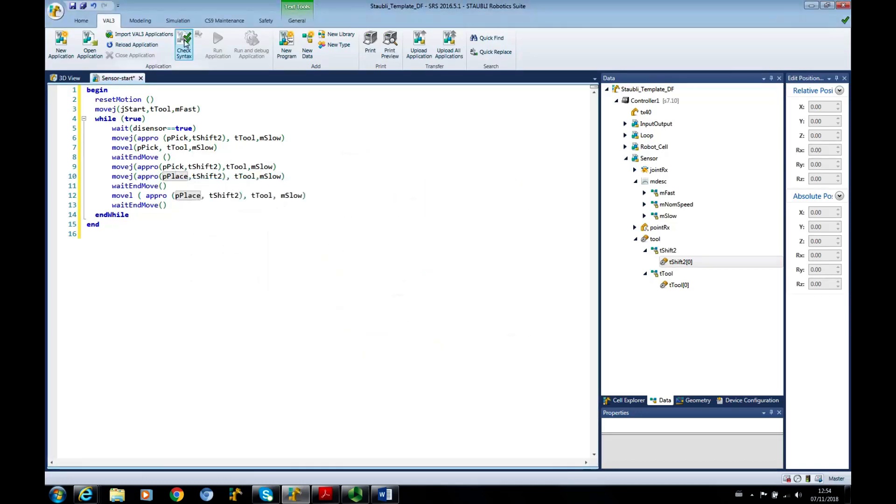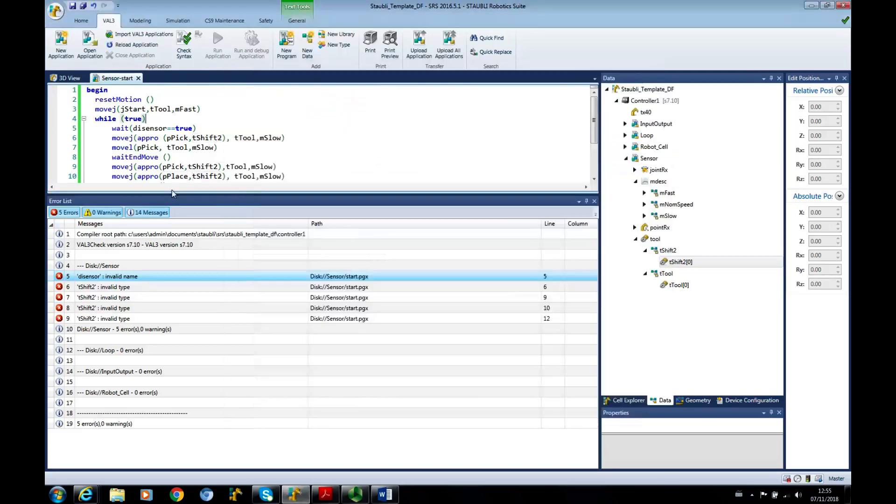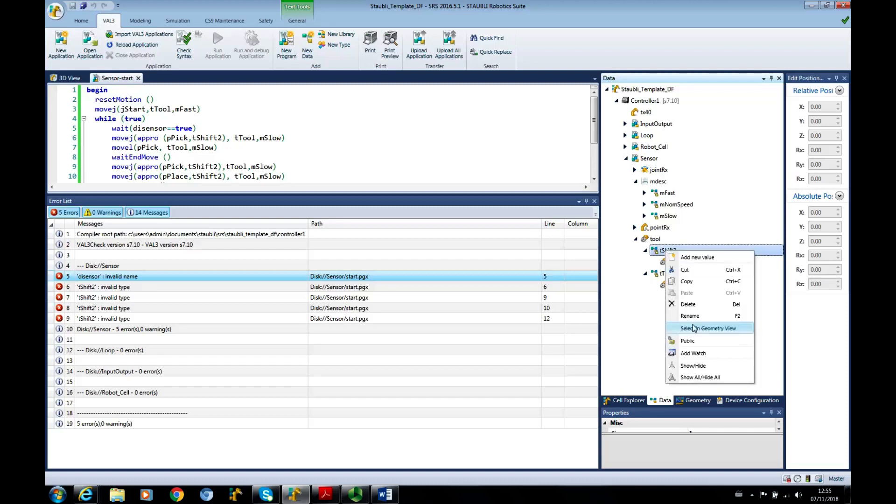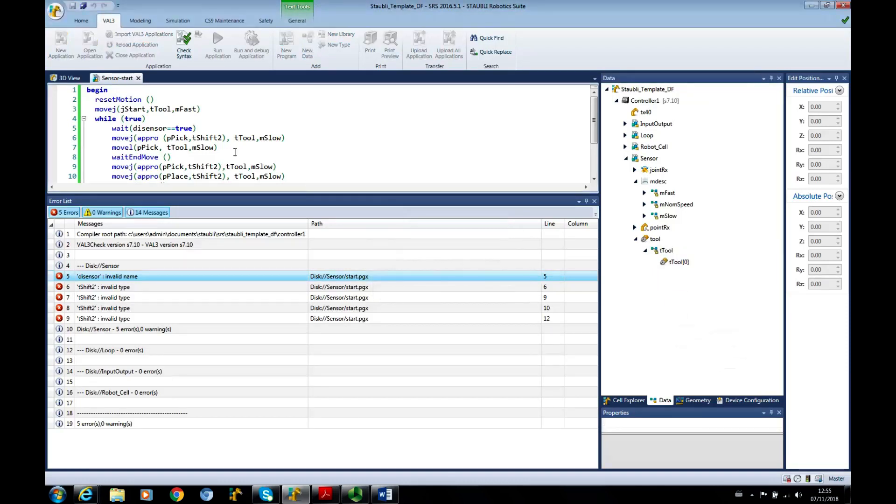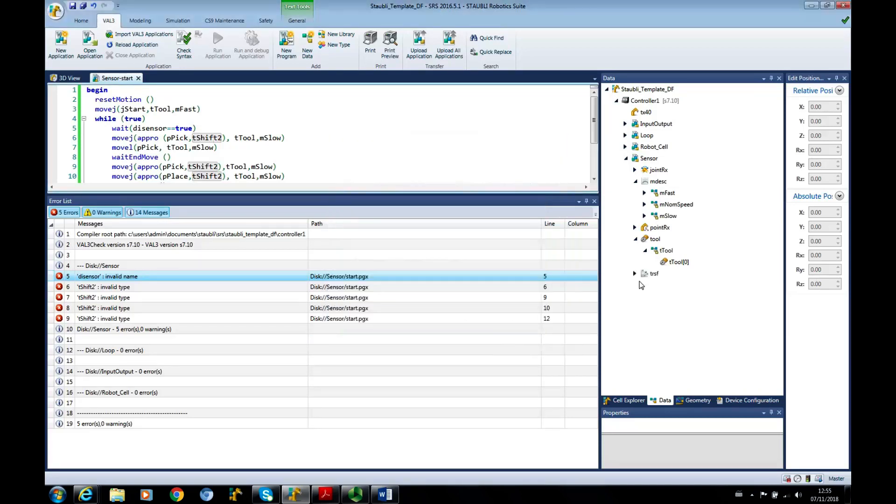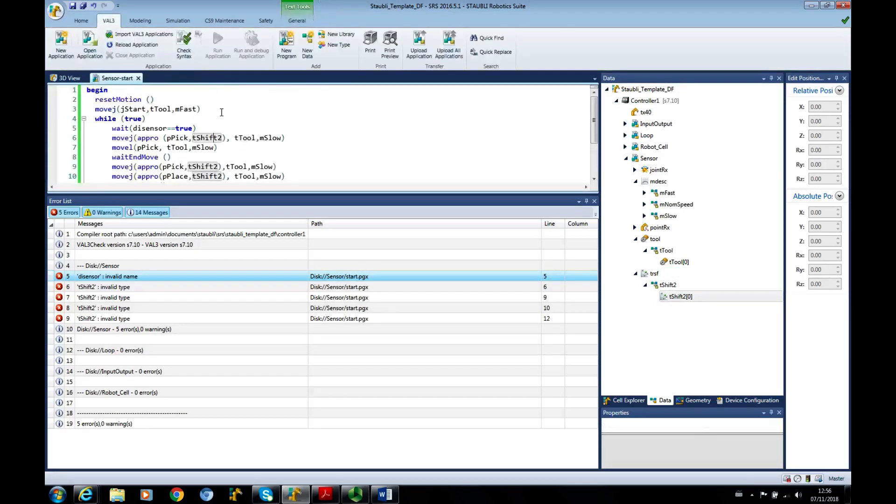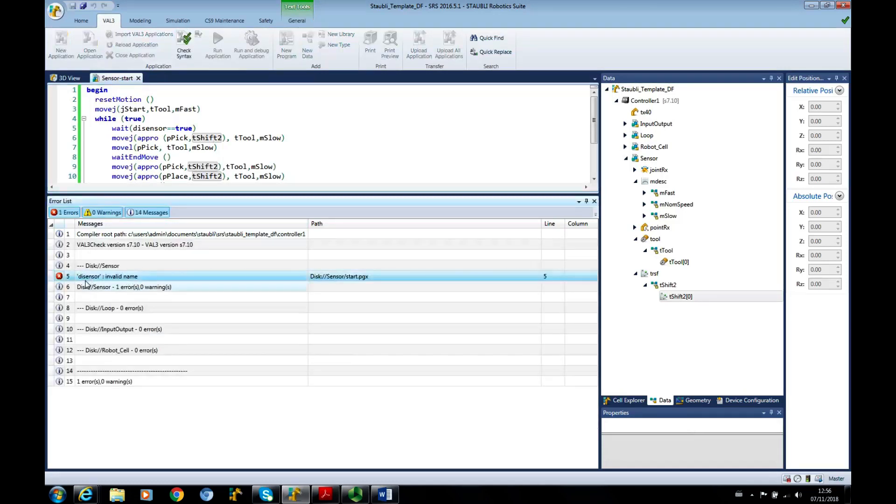This one we haven't done. What he's doing here, he's telling me that T shift 2 is invalid because I've accidentally stuck the value as a tool and it's not a tool at all, it's a translation. So let's delete this, go back to T shift 2, add new value. It's TRSF there and type minus 50 in there.